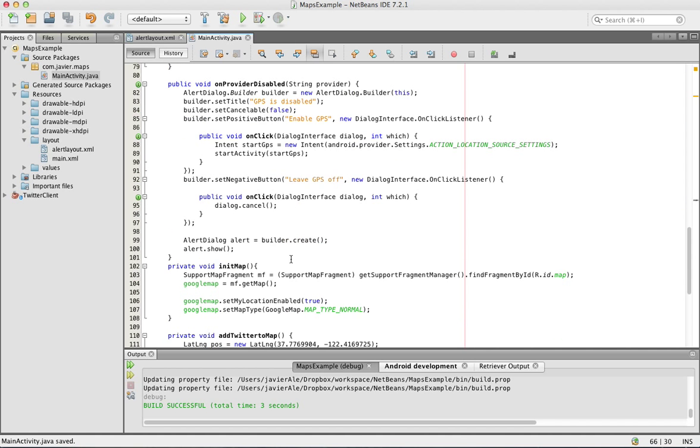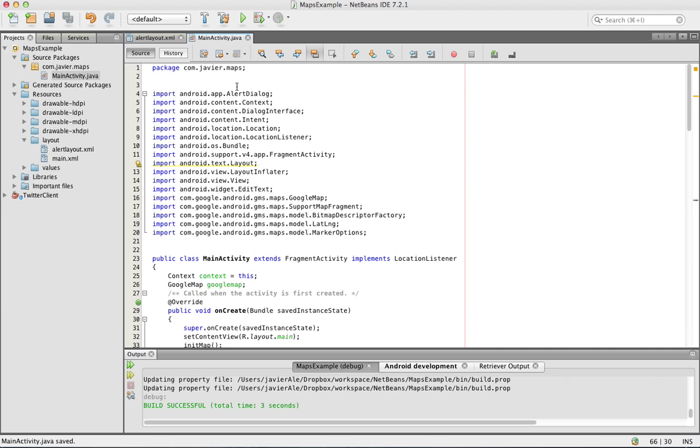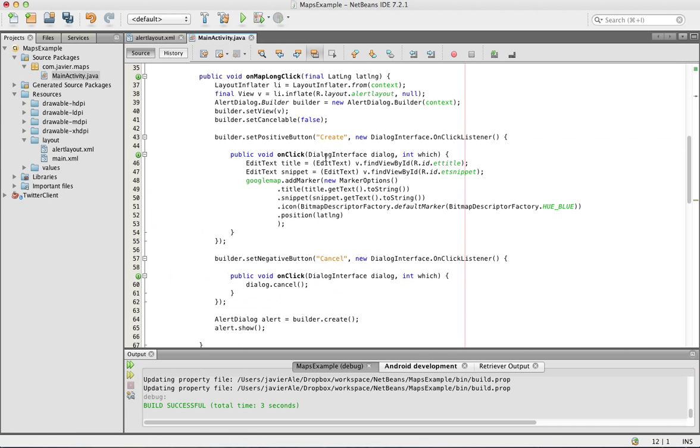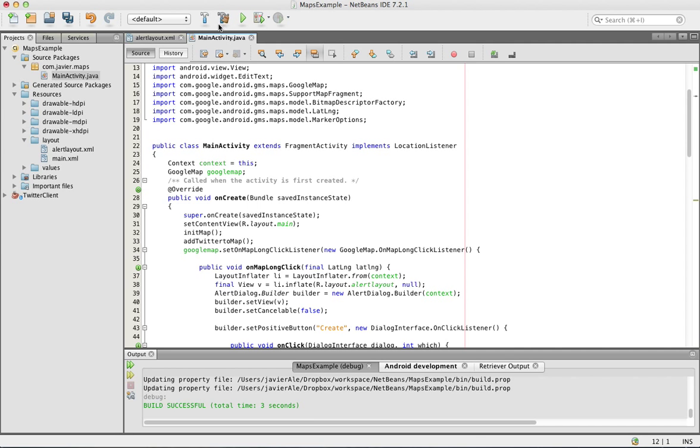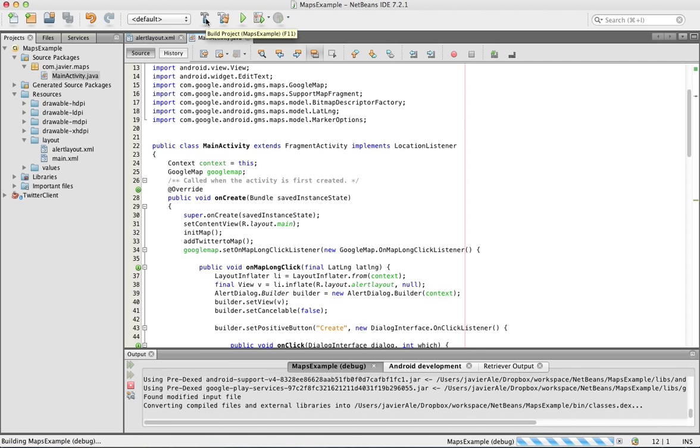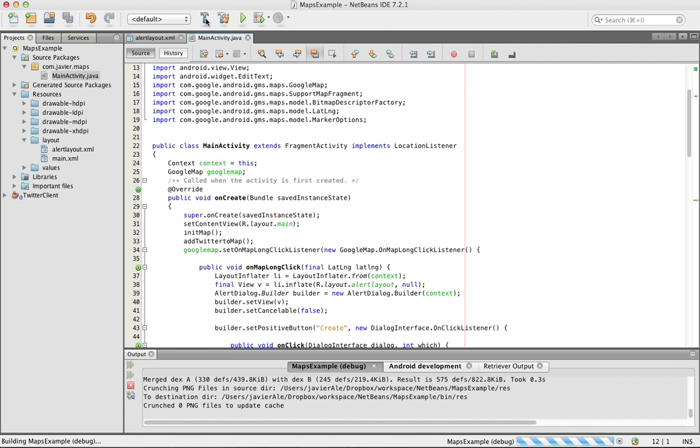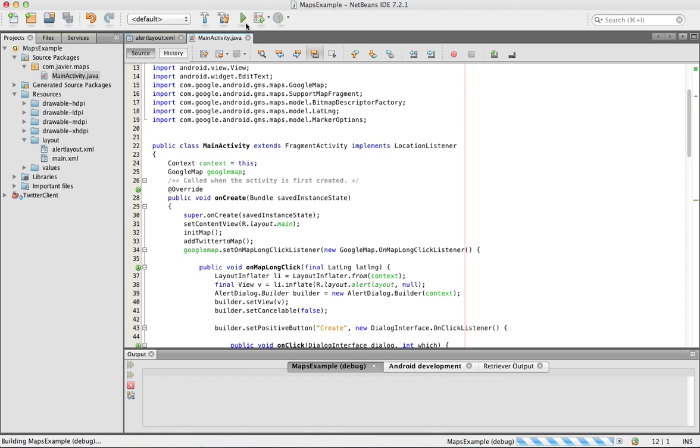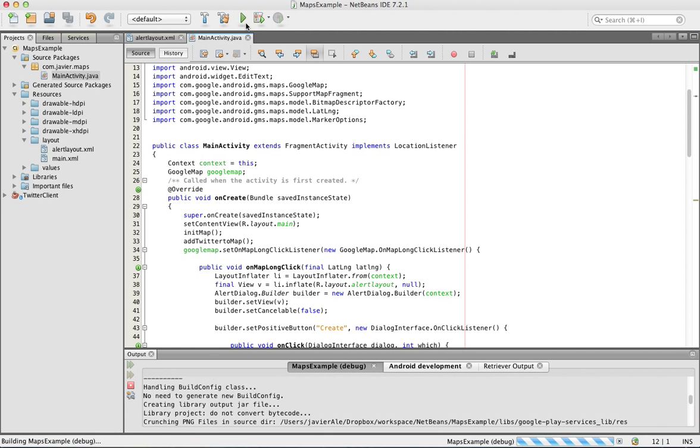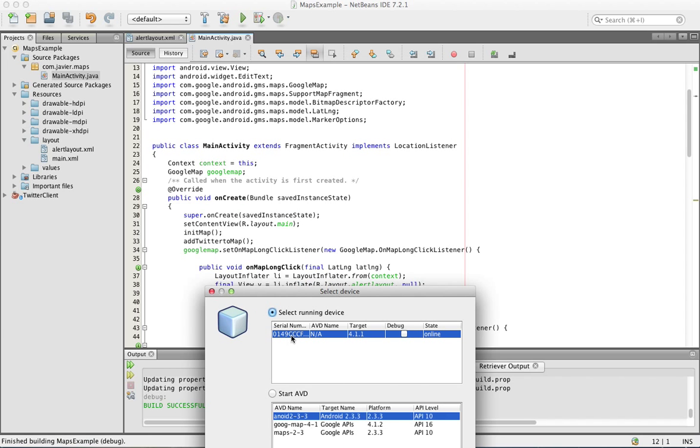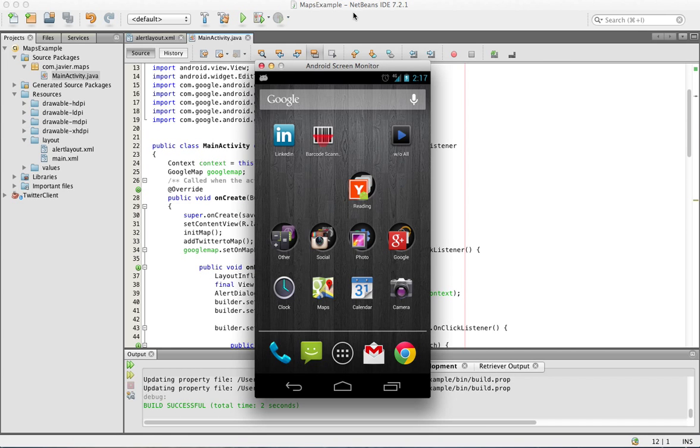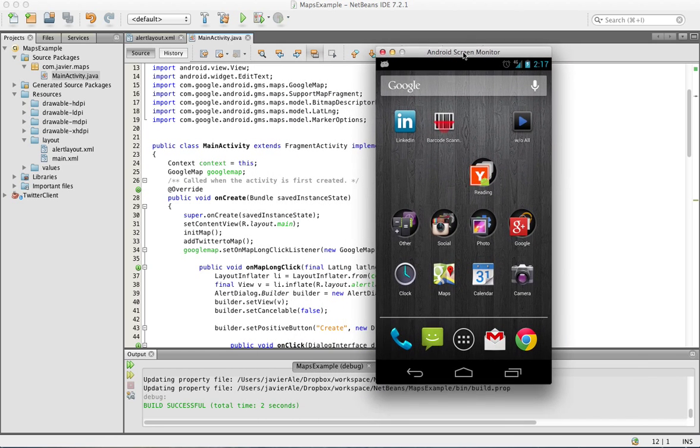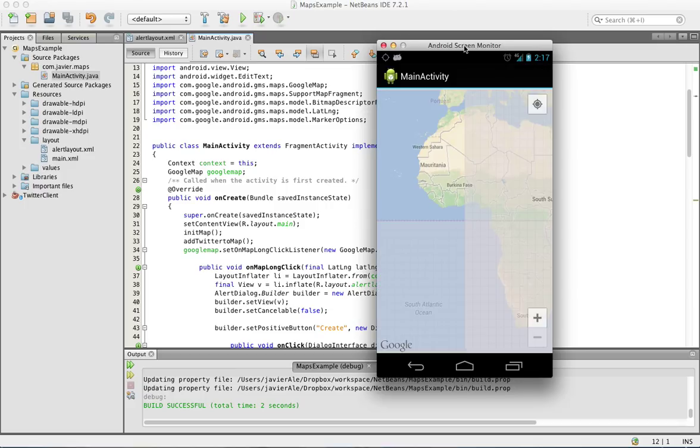All right let's see, make sure that this builds. Cool so now we see here go back to this thing. Man I don't know why this screen monitor is so slow.